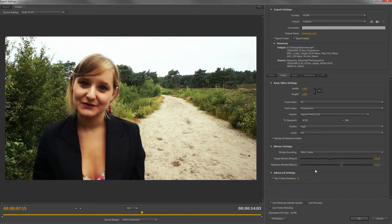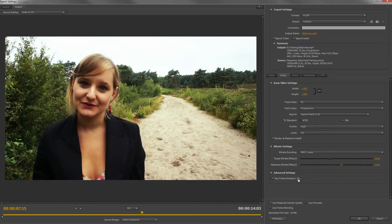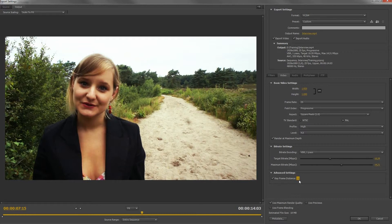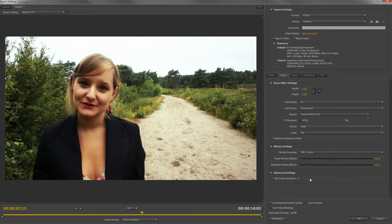The keyframe distance is again a whole page that I could explain. To keep it simple, a lower value results in a bigger file but better quality, and a larger value results in a smaller file with less quality. To give you an idea, set this around 25. If you have people running or some fast motion in your video, set it even lower, because that is where you will see the quality loss.